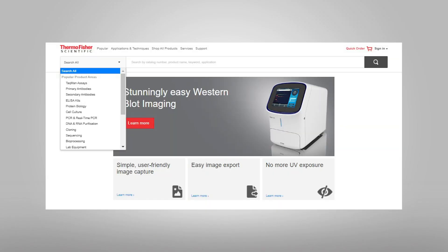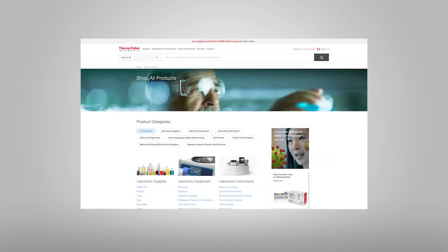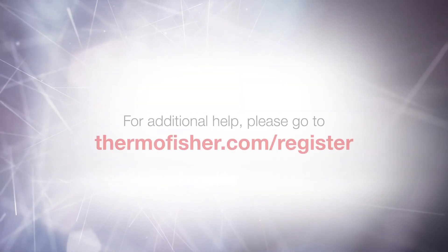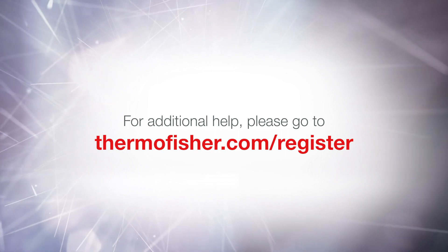Once you have submitted your company or institution's account information, you can immediately start shopping and place orders on ThermoFisher.com. When your upgraded account is activated, your order will be processed and you will receive an email confirmation. This process will be completed by a Thermo Fisher customer care representative within 48 hours. For additional help, please go to ThermoFisher.com/register.